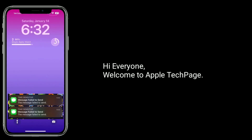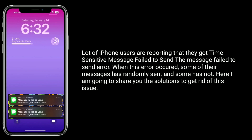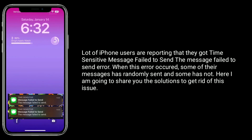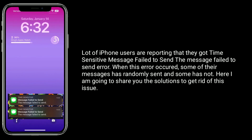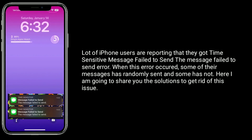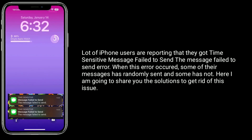Hi everyone, welcome to Apple Tech page. A lot of iPhone users are reporting that they got a time sensitive message fail to send error. When this error occurs, some of their messages randomly send and some do not. Here I am going to share with you the solutions to get rid of this issue.